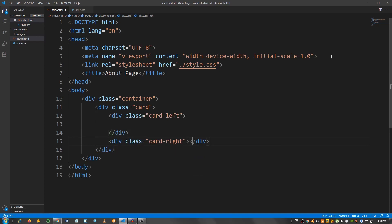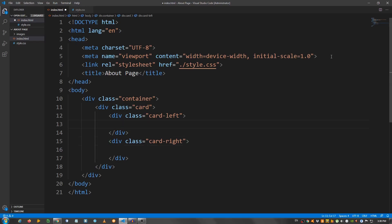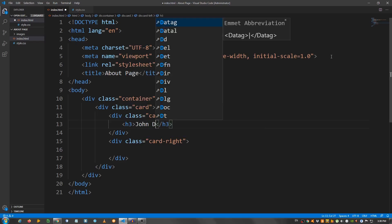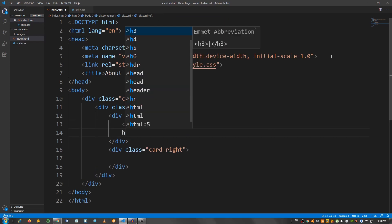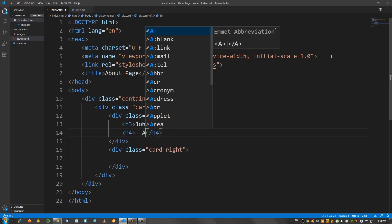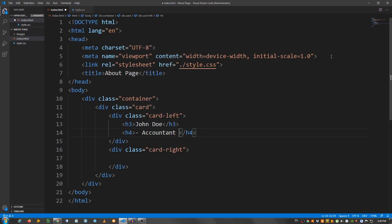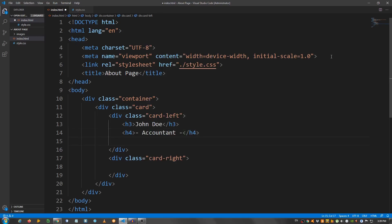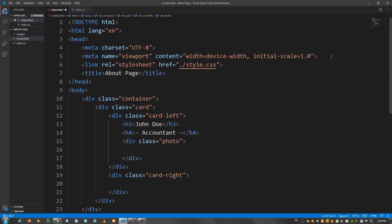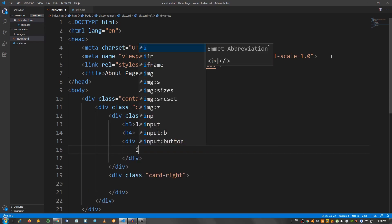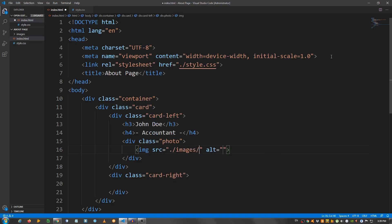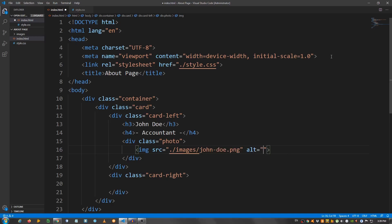Inside the card-left, I'm going to place an h3 and say John Doe. Below the h3, an h4 — I'm going to say dash, space, accountant, space, dash. Below the h4, a div with a class of photo. Inside the div with a class of photo, I'm going to put an img, go to images, and say john-doe.png. And for the alt, John Doe picture or photo.